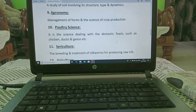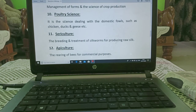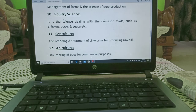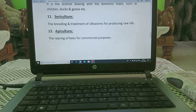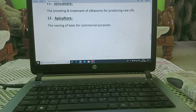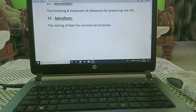Agronomy means agriculture. Poultry science — it is a science which deals with domestic fowls such as chickens, ducks and geese. Sericulture — it is a branch where breeding and treatment of silkworms for producing raw silk is studied. Apiculture — it is the branch which deals with the rearing of bees for commercial purposes. Today, whatever I have taught you, I am sending you its PDF. Thank you.